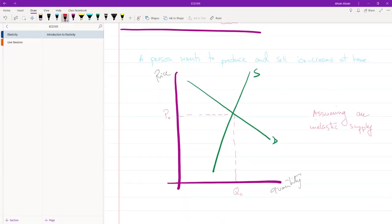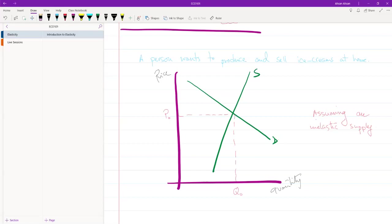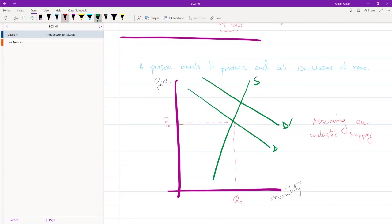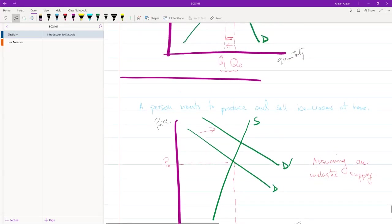But what he knows, what we all know, is that demand for ice cream is seasonal. So this is the scenario in winter. When it's time for summer, there is going to be an increase in demand for ice cream, and this is what he is expecting. In a few months time, demand is going to increase.